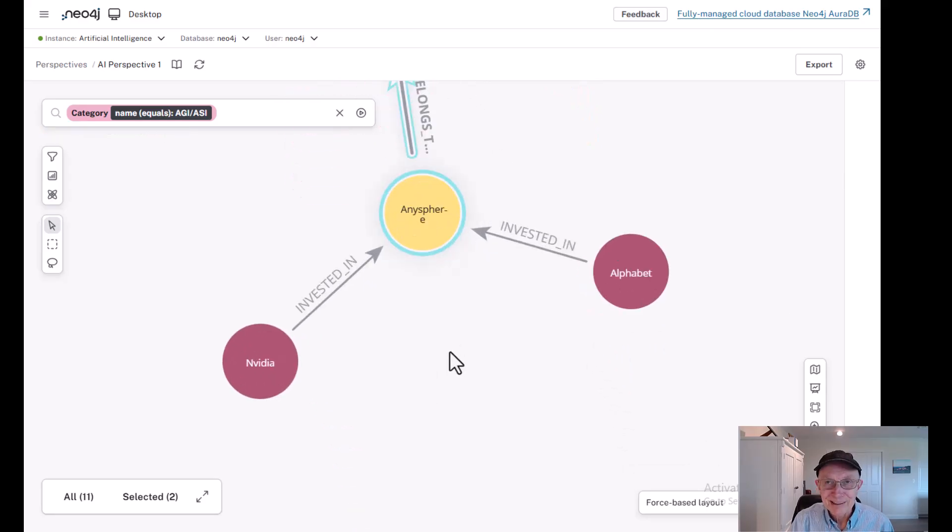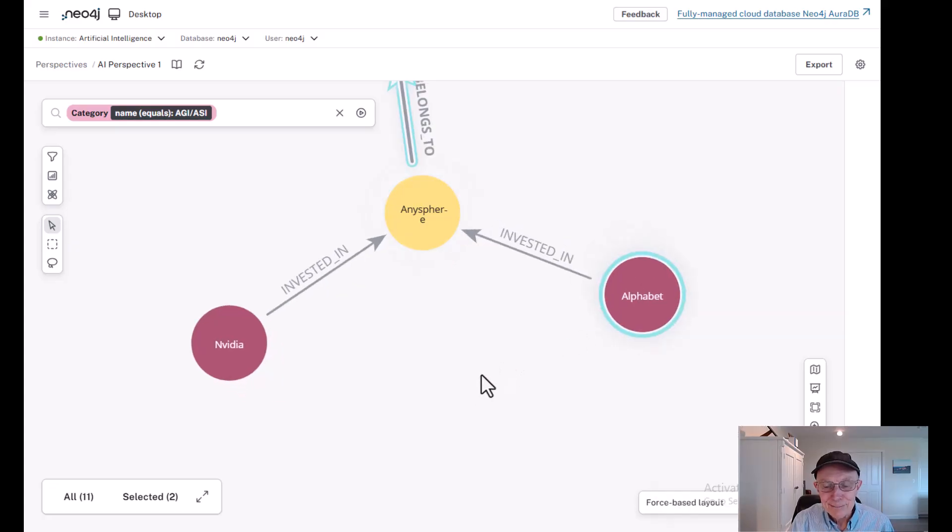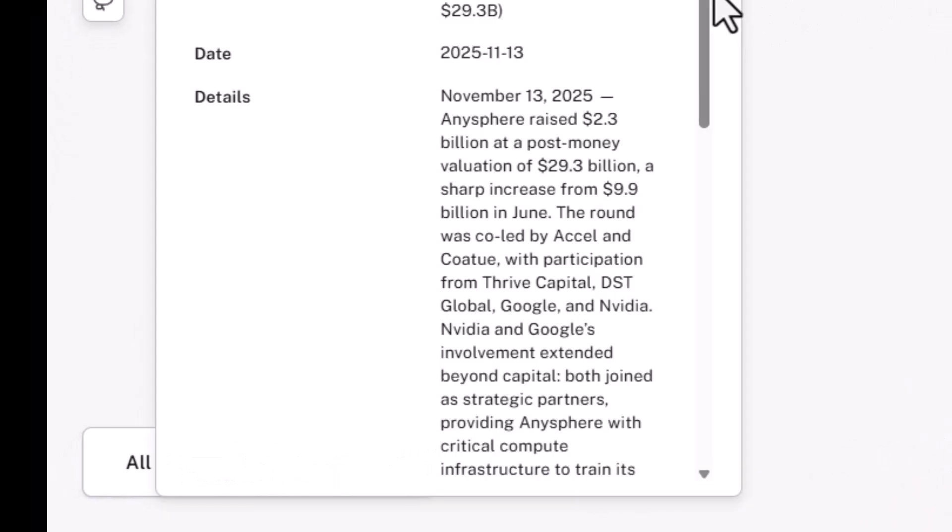Not surprisingly, here comes back NVIDIA and Alphabet, very active in this space. Let's take a look at the Alphabet investment. And this was November 13th, 2025, so it's pretty recent. Alphabet invests in the AnySphere post-money with a post-money of 29.3 billion.